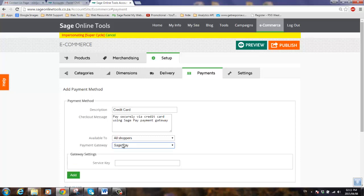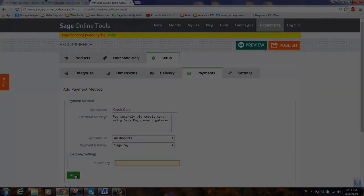Once you've selected SagePay, enter in your service key over here that you will get from SagePay once you've activated your account, and then click on the add button to add this as a new payment method.